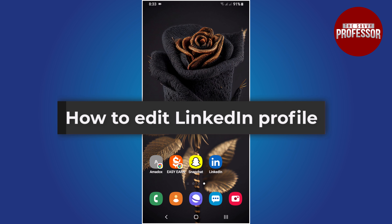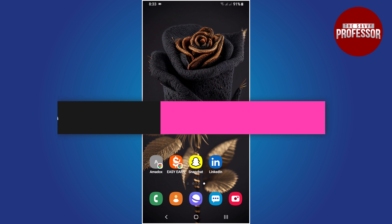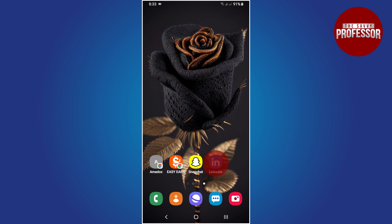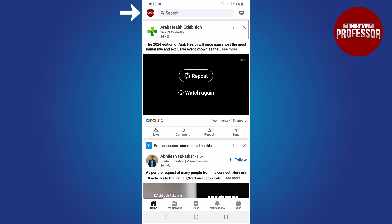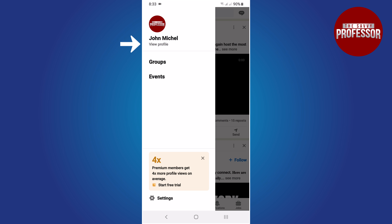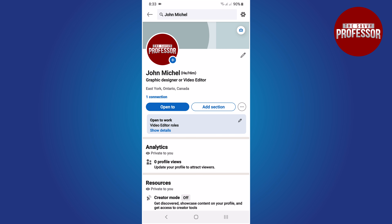Hello everyone. In this tutorial you will learn how to edit your LinkedIn profile. Let's get started. Open the LinkedIn app. In the top left corner, tap on the profile icon. In the resulting flyout, tap 'View Profile'. Here you can access all the fields in your profile.